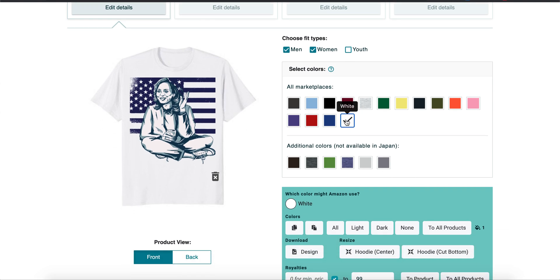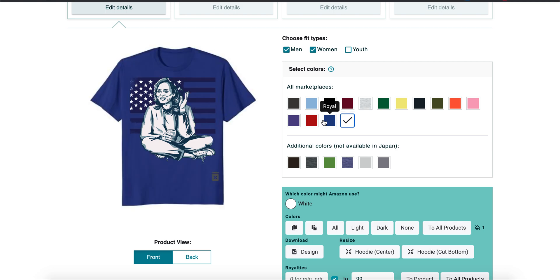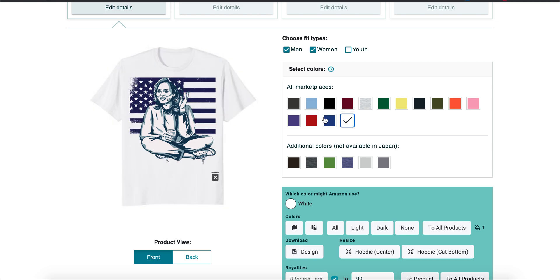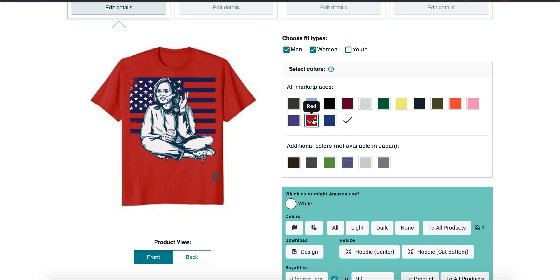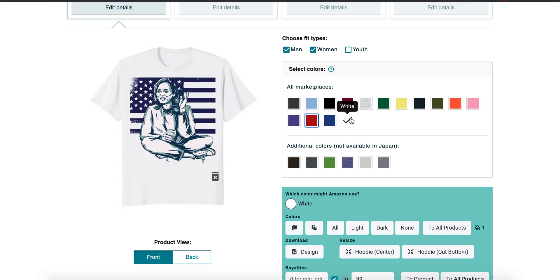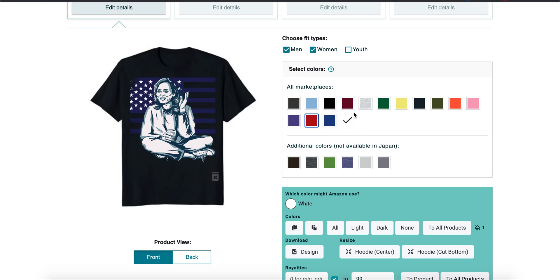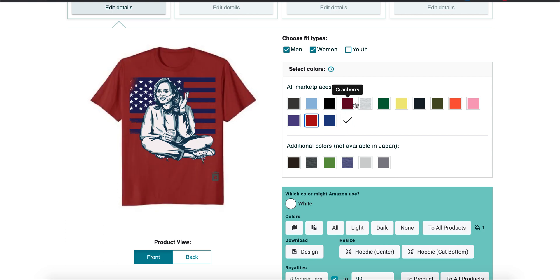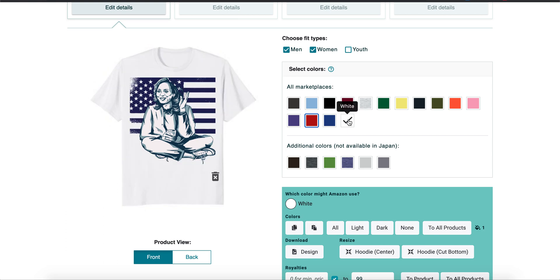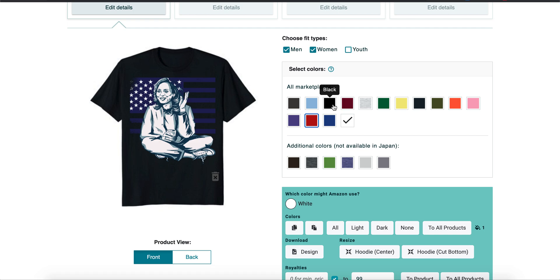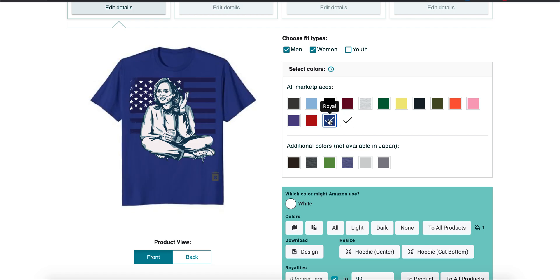Sometimes I might just put one color because of the simple fact that sometimes that helps. People are not spending so much time like, 'Oh, which color looks better?' It'll kind of boost your conversions. But at the same time, there are certain shirts that I like to put every single color that they have available.